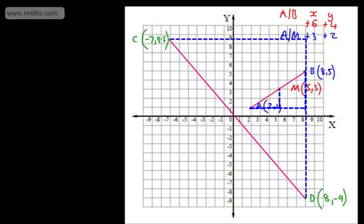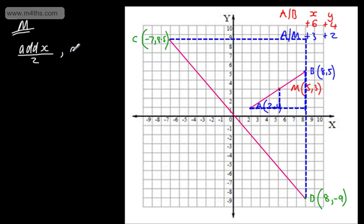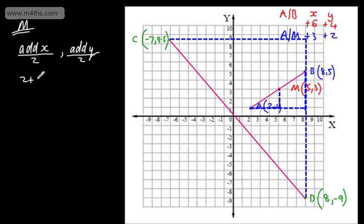A different approach: informally, the midpoint M is given by adding the x-coordinates and dividing by 2, and adding the y-coordinates and dividing by 2. This is the average of the two coordinates. So with points 2, 1 and 8, 5: adding the x's gives 2 plus 8, divided by 2; adding the y's gives 1 plus 5, divided by 2.